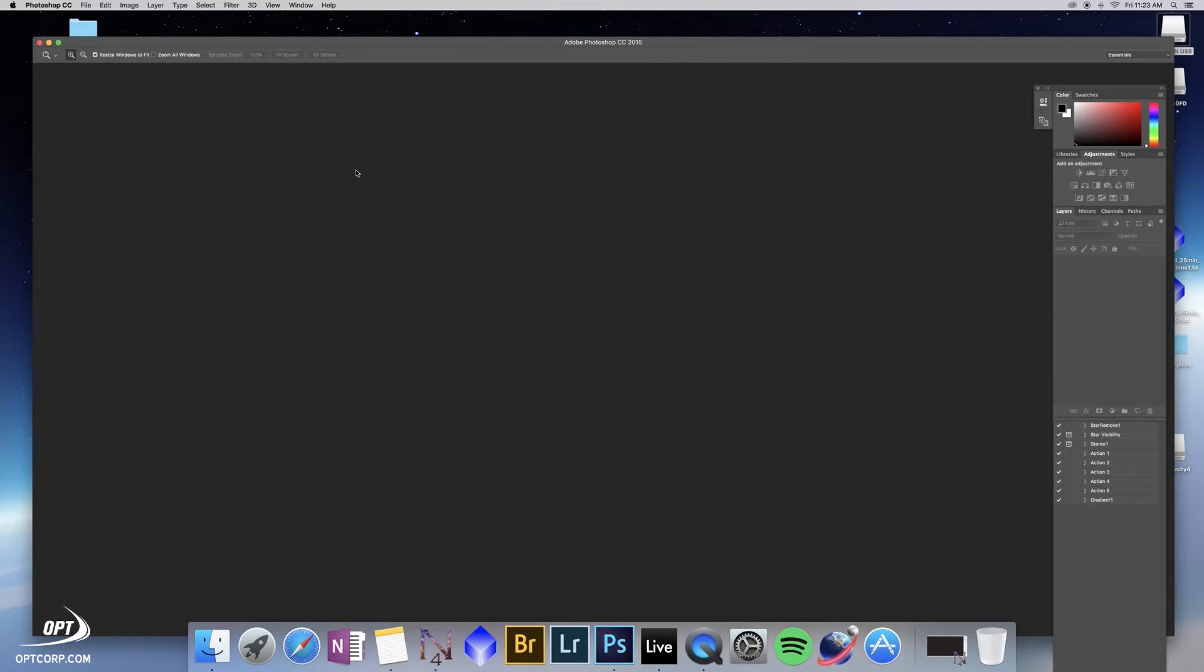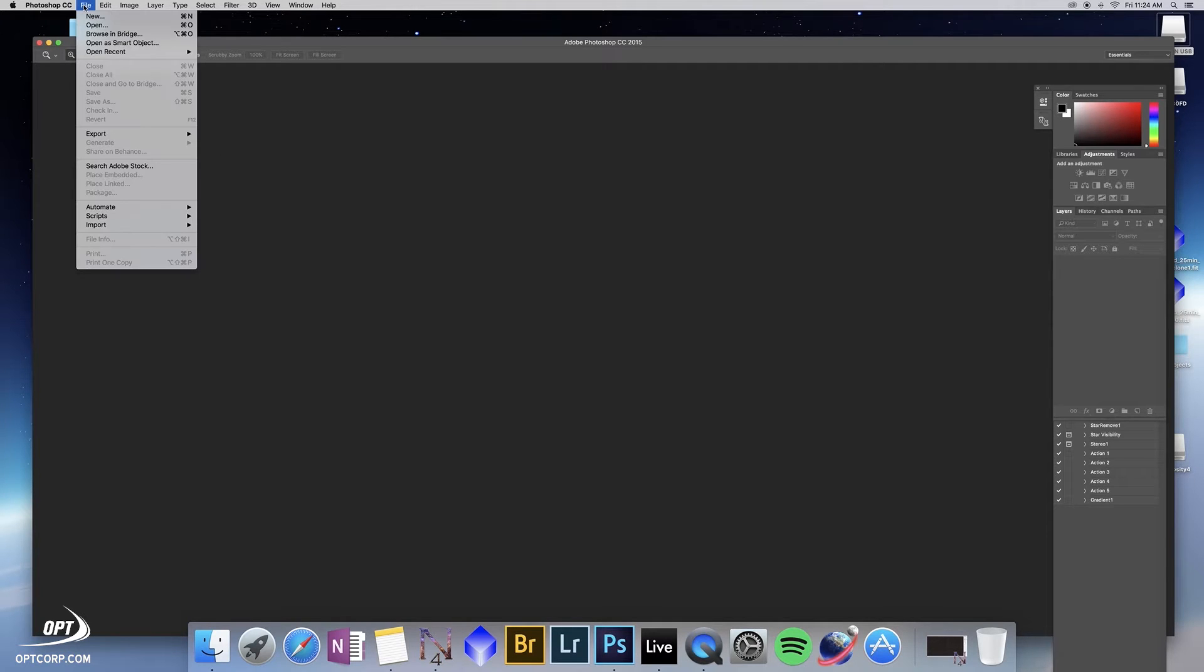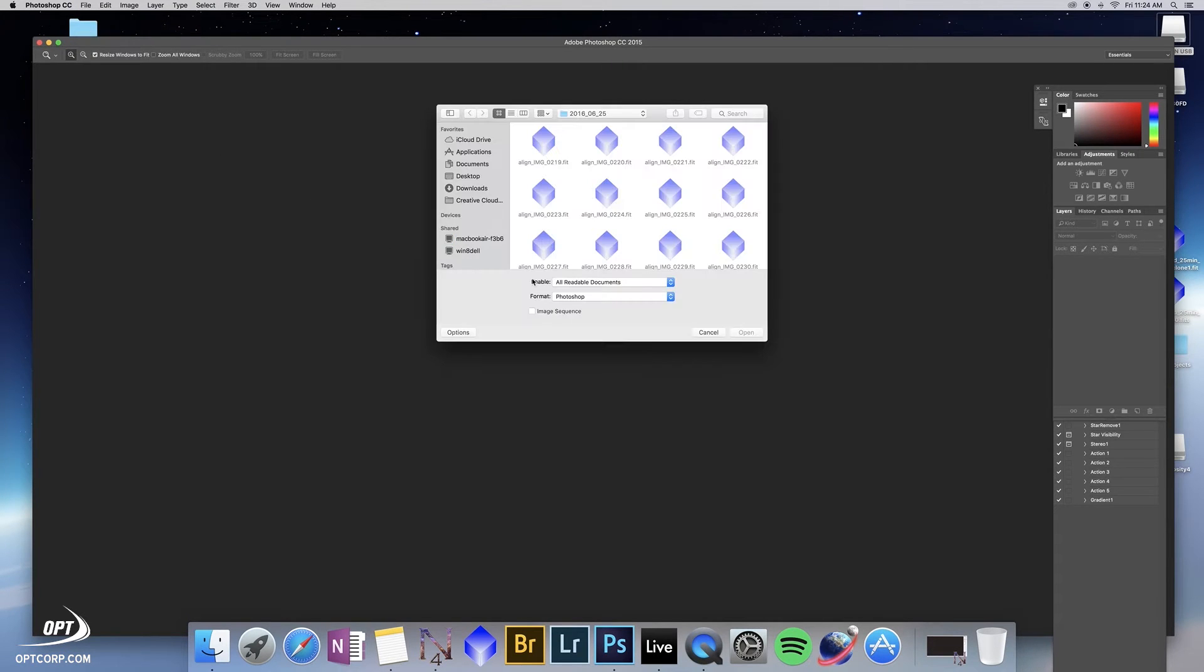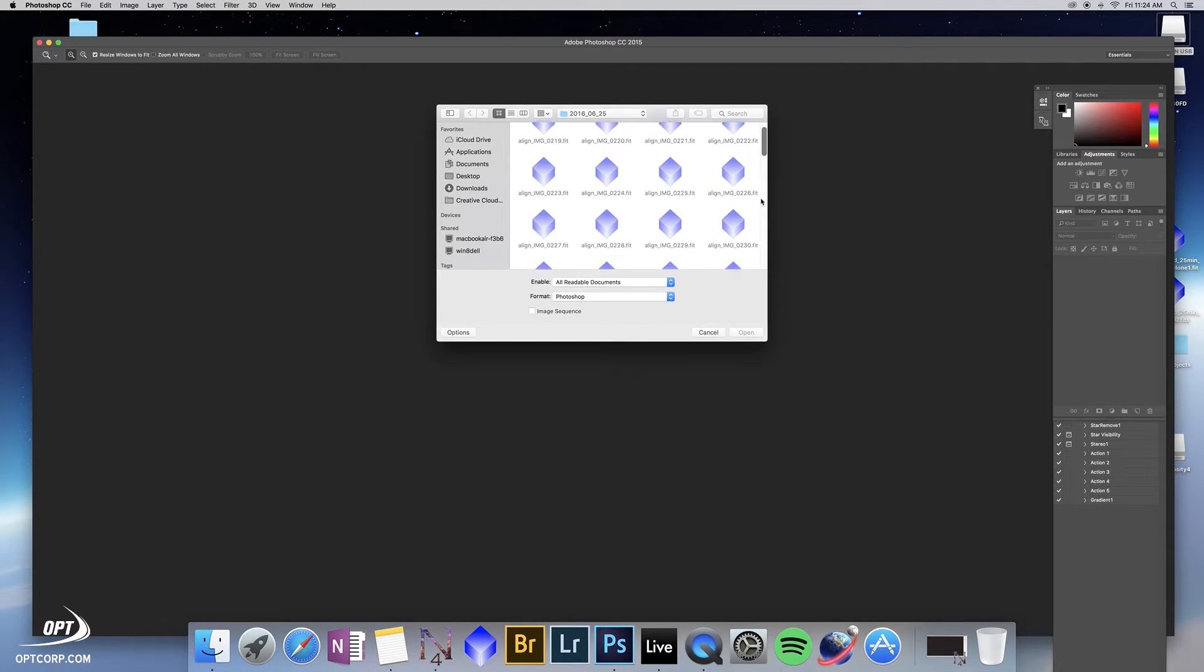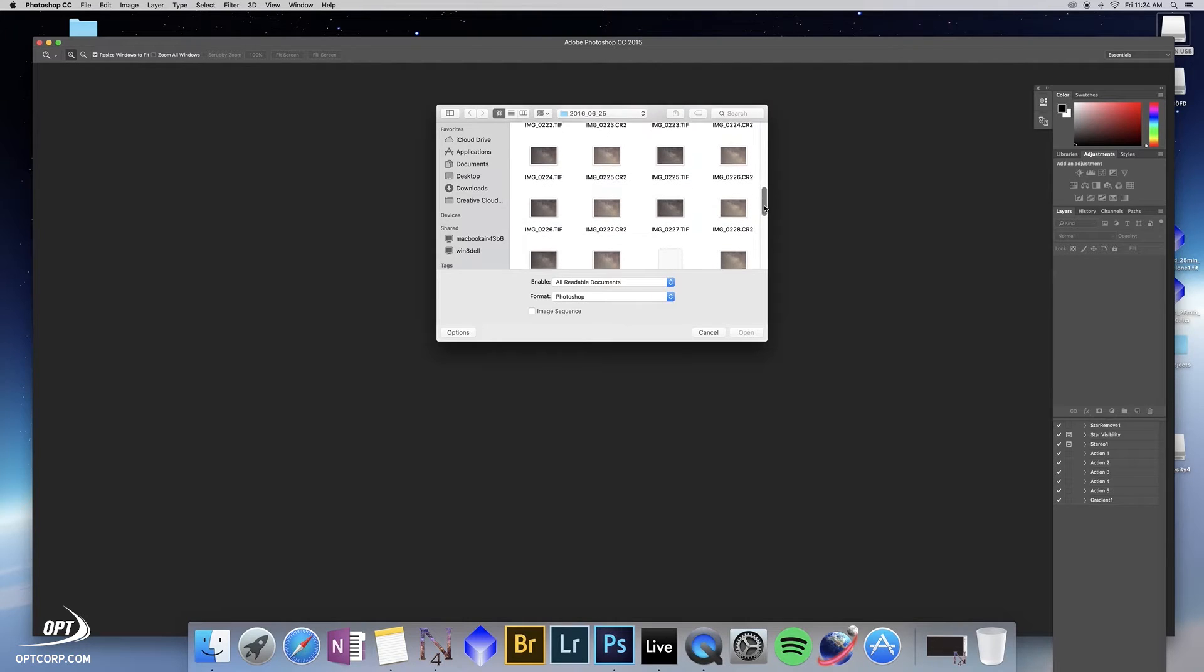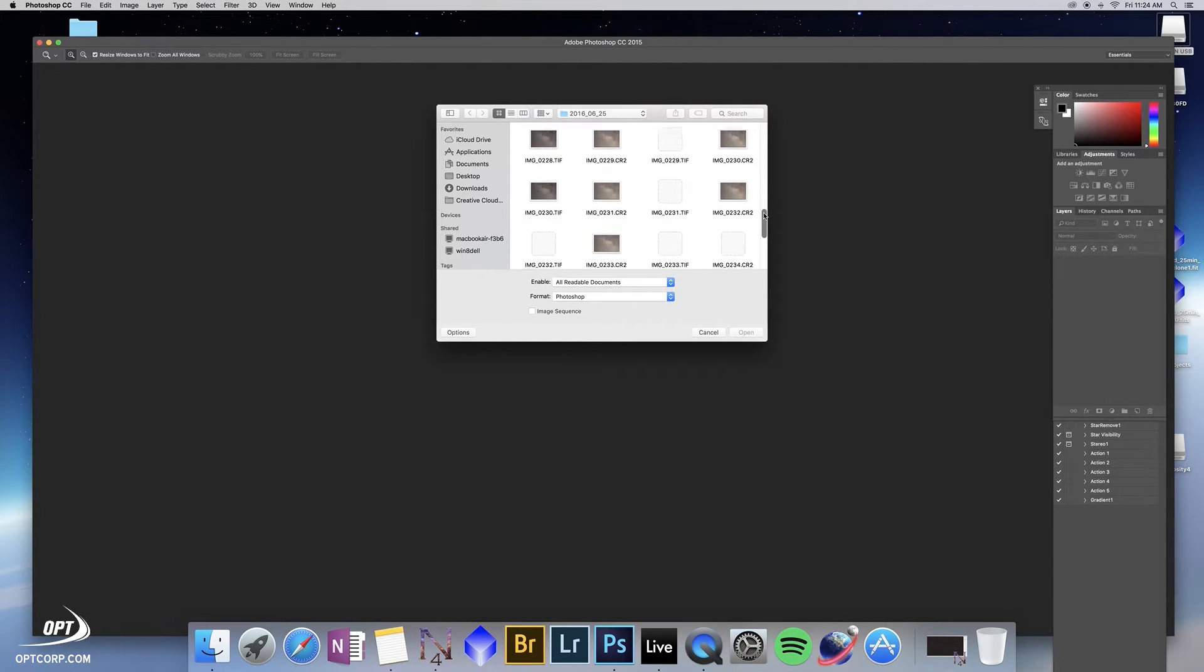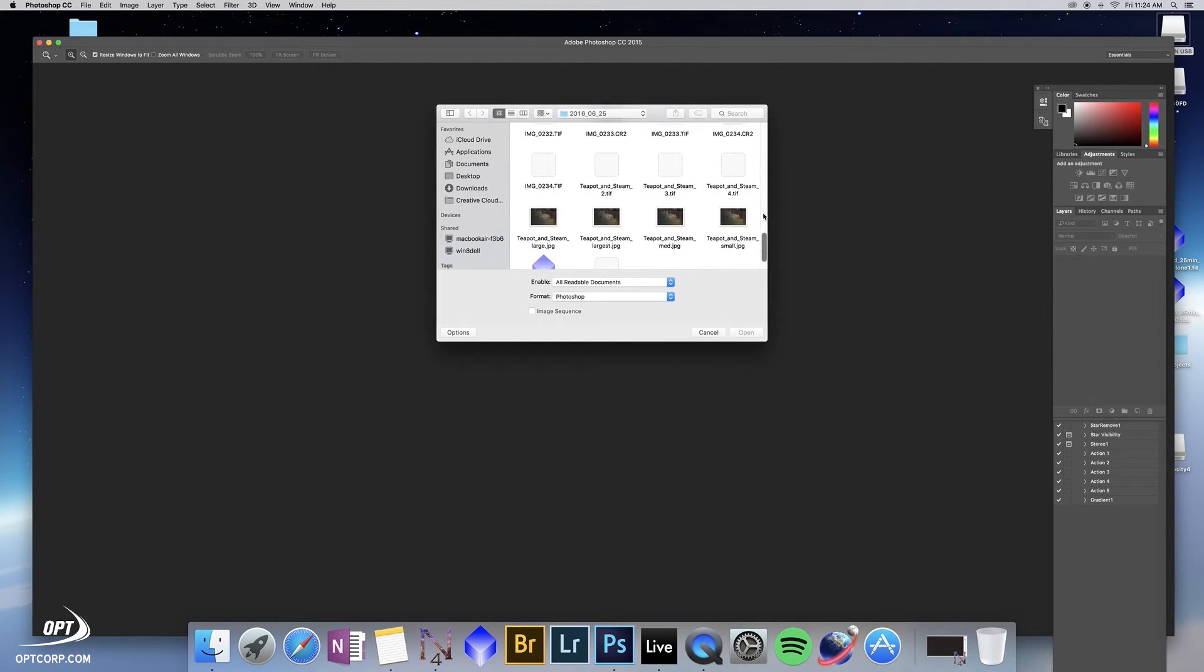Hi, this is Chris Hendren at Oceanside Photo and Telescope. Today we're going to be covering taking a stacked image that's been pre-processed and calibrated and doing wide field gradient corrections. We're going to be using an image taken through a Canon DSLR that's been aligned and stacked.